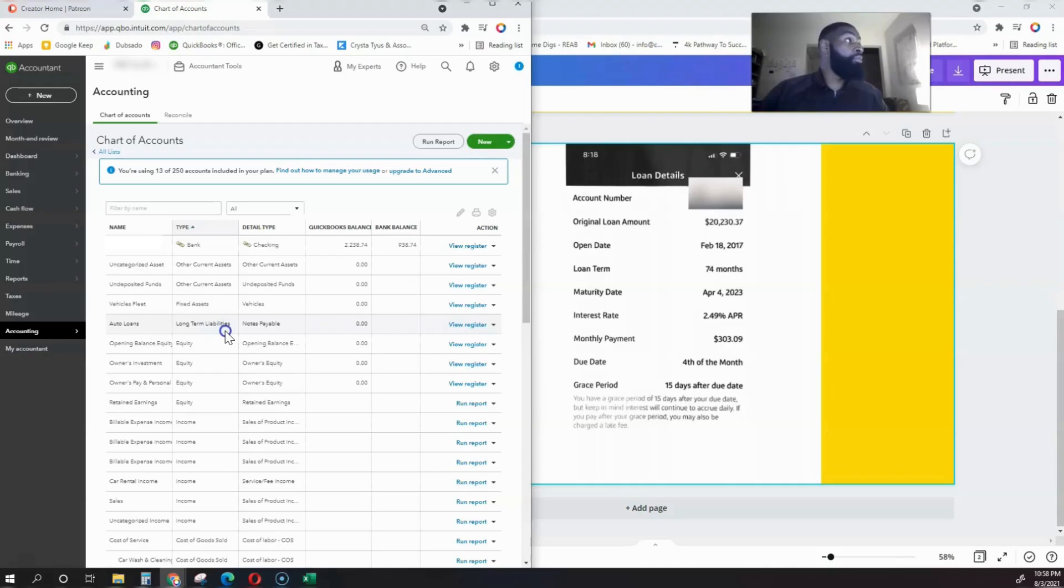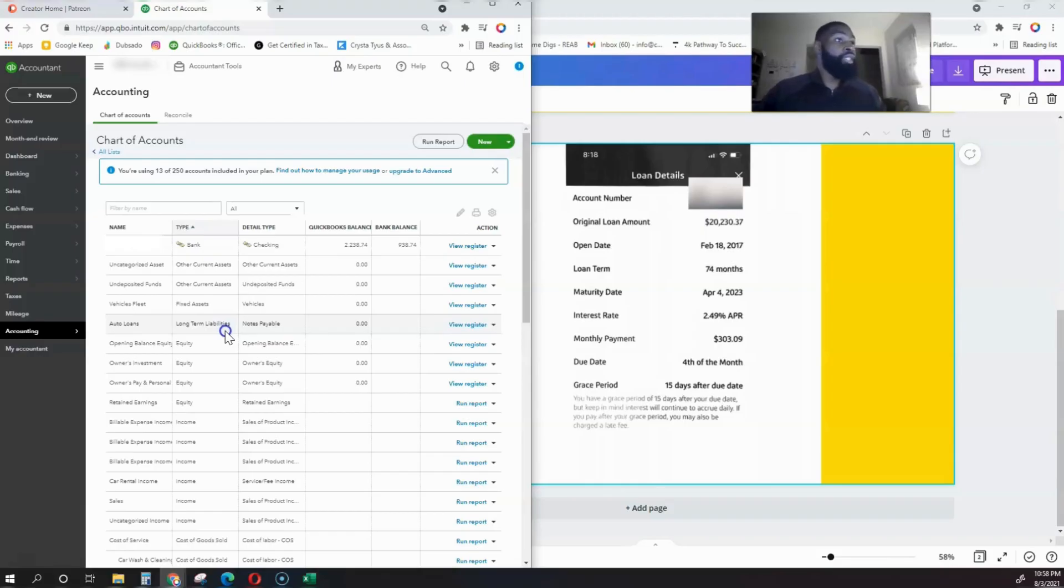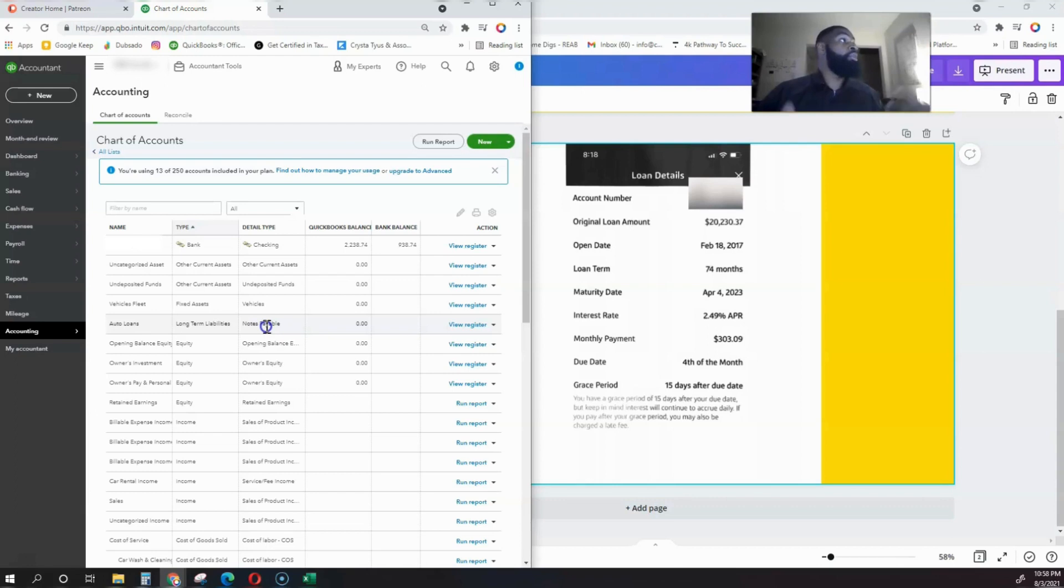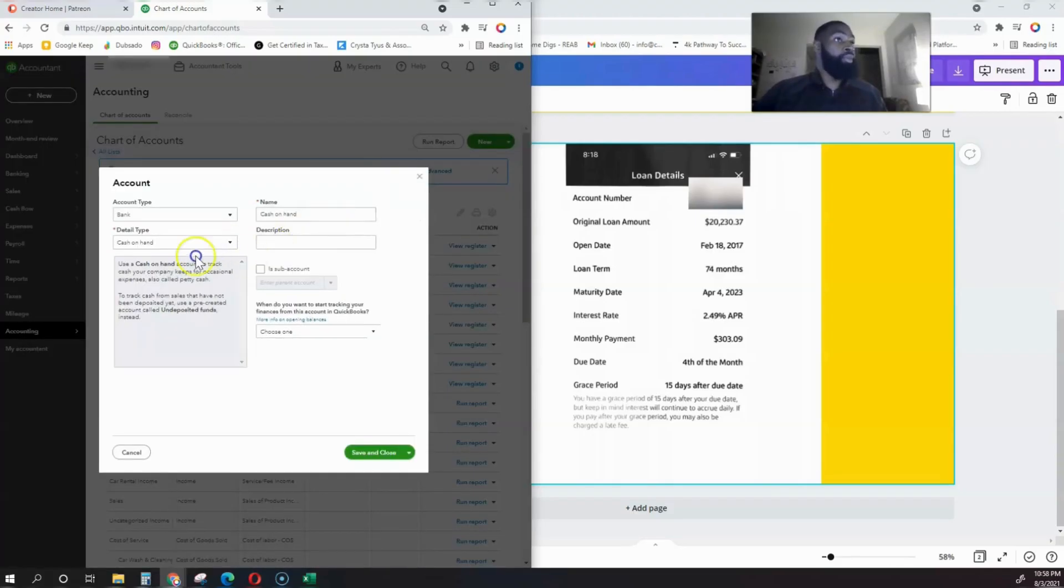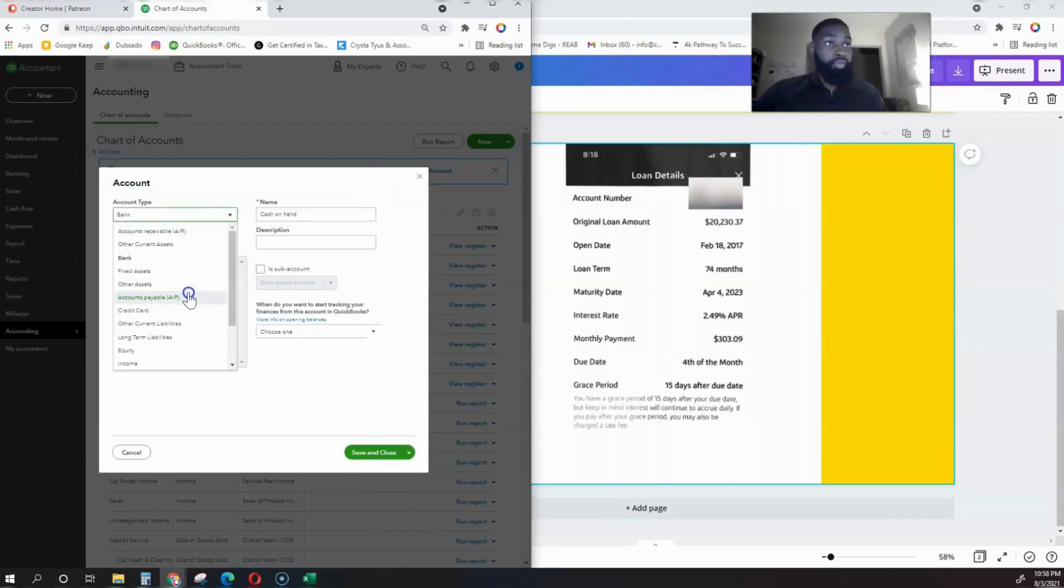It's a liability and it's long-term because it's usually more than a year. It's a note payable, meaning that it's going to show up on our balance sheet. It's not going to show up on our profit and loss—it's going to show on the assets equals liability plus owner's equity side.